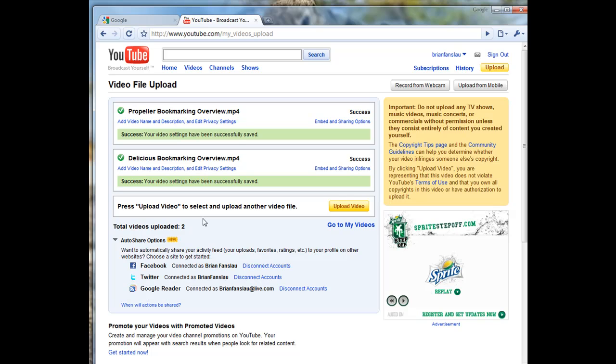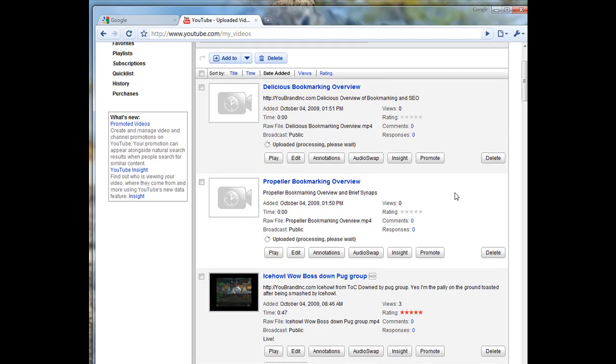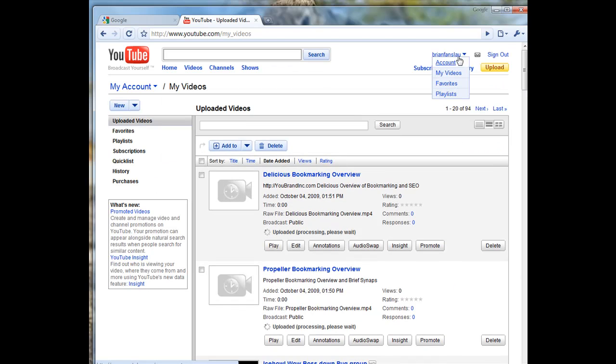We've submitted this successfully. To see your videos that have been submitted and are waiting to be processed, you can go right here. As you saw, I clicked My Videos and I went right here.